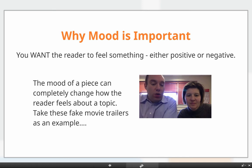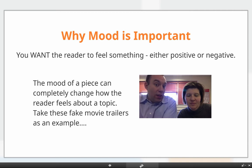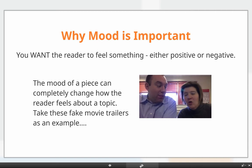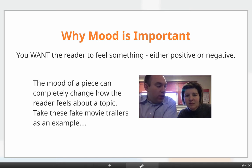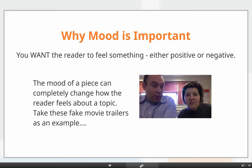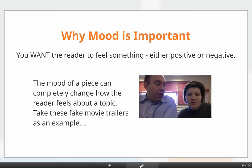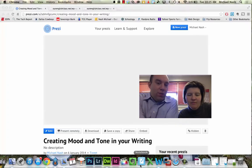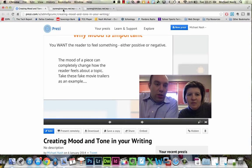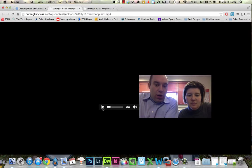This first movie trailer is made from video clips from Mary Poppins — the kids' movie — which is a very happy, go-lucky, friendly movie. They changed just the way the images were displayed to change the mood, even though it's the same exact clips from the movie. By the type of atmosphere they created, they made you think it was a horror film instead of a happy film. Check out how the mood changed in this particular trailer.